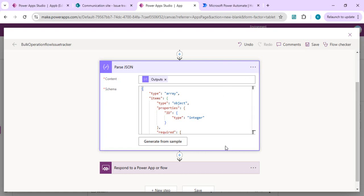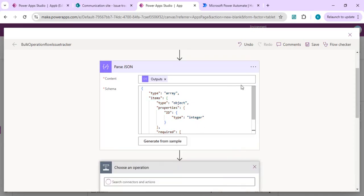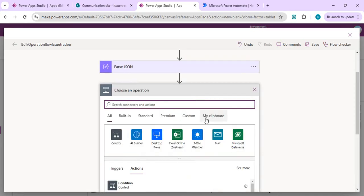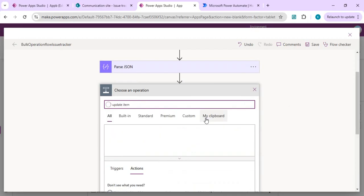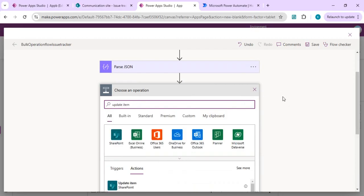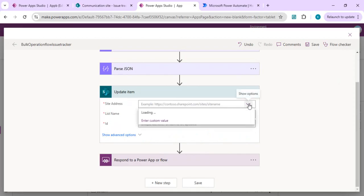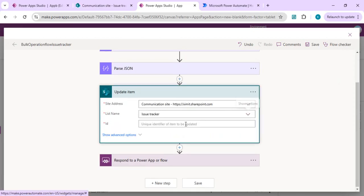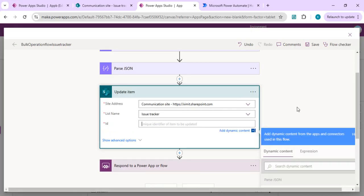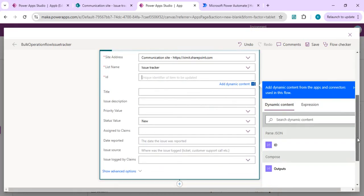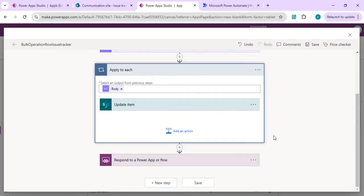In the next step I'll use update item to our SharePoint list. We'll do the connection to our site and pick the issue tracker list. The ID we're going to pass from our parse JSON ID step, and it will bind to apply to each because we're doing multi-bulk operation.